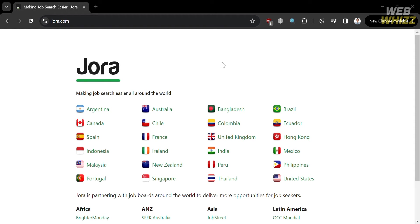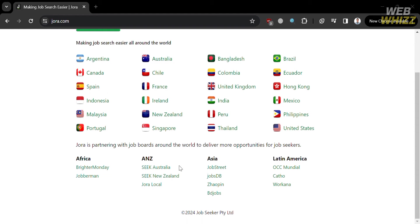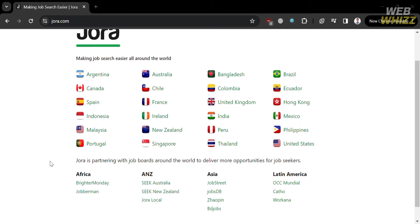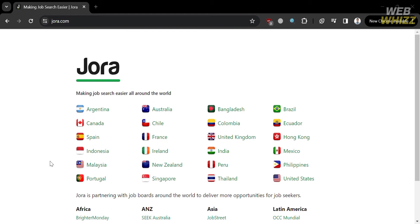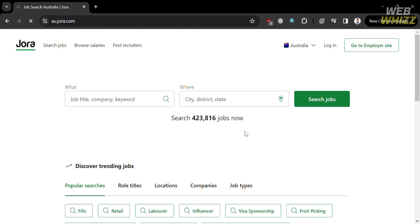As you can see, it will show you a variety of country options that you can apply or search for jobs all around the world. You have Argentina, Canada, Spain, Indonesia, Malaysia, Australia, USA, Thailand, and many more. So let's say I'm going to choose the country of Australia — I'll click on it and you will be directed to this page.